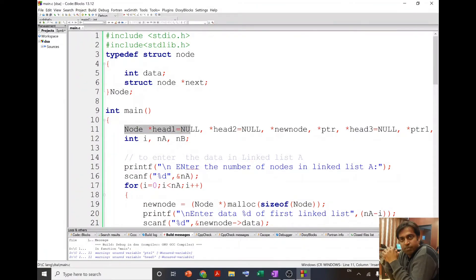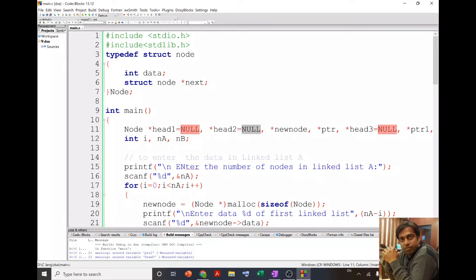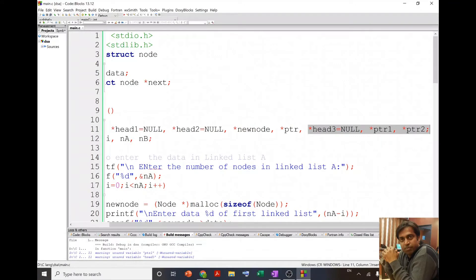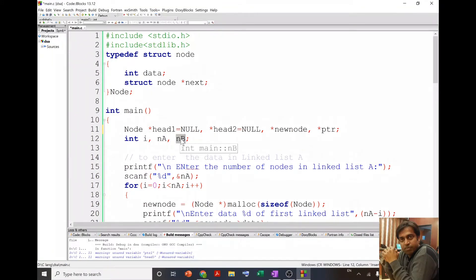In the main program, I declare some variables: head1 for the first linked list initialized as null, head2 for the second linked list initialized as null, and pointers like newNode and ptr. newNode will help us to create a new node, and ptr will help us to locate the last node of head1. I also declare integer variable i for the loop, and na and nb to get the total number of nodes in linked list A and linked list B.